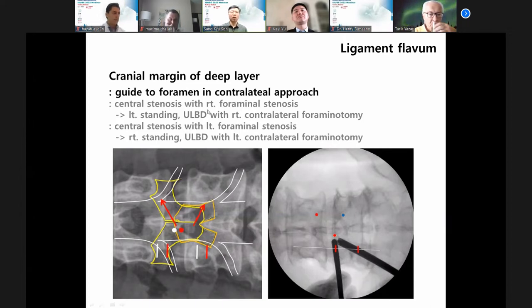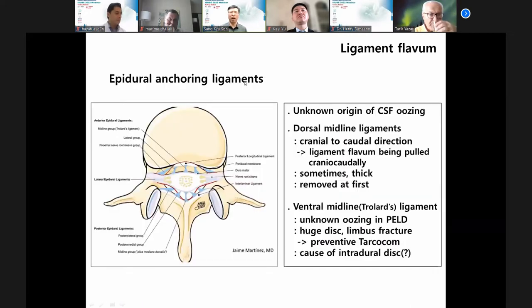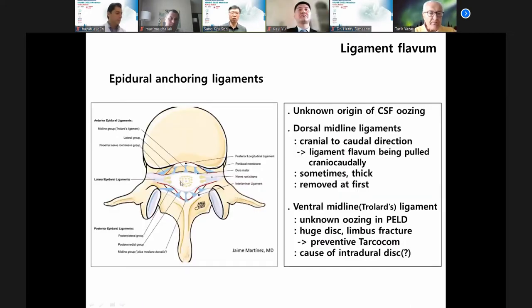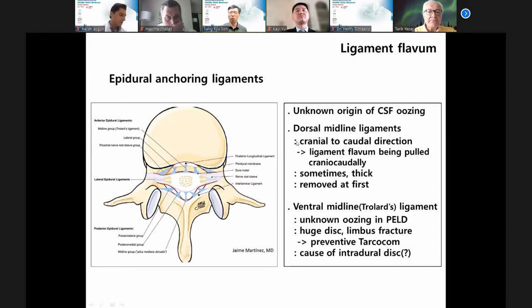Important anatomy: the epidural anchoring ligament, ventral to midline. Sometimes this is the cause of unknown epidural CSF oozing. Dorsal midline — this is an important landmark.